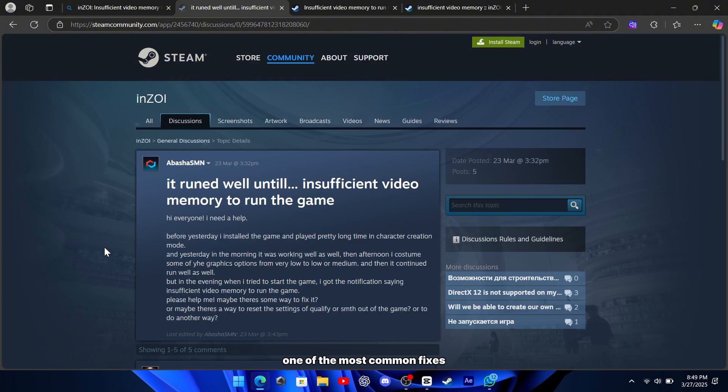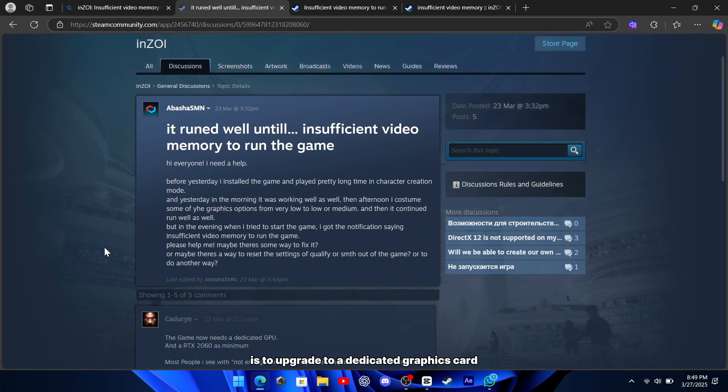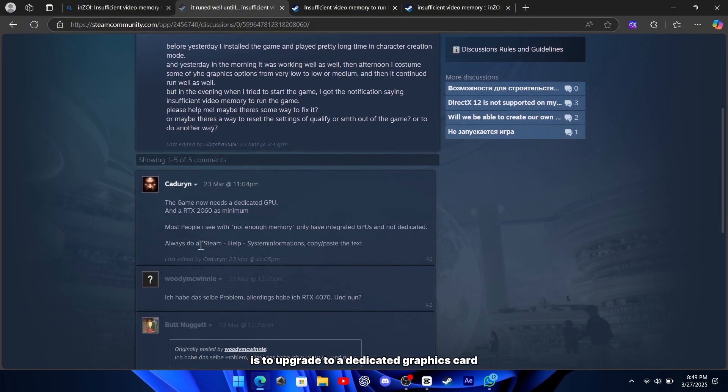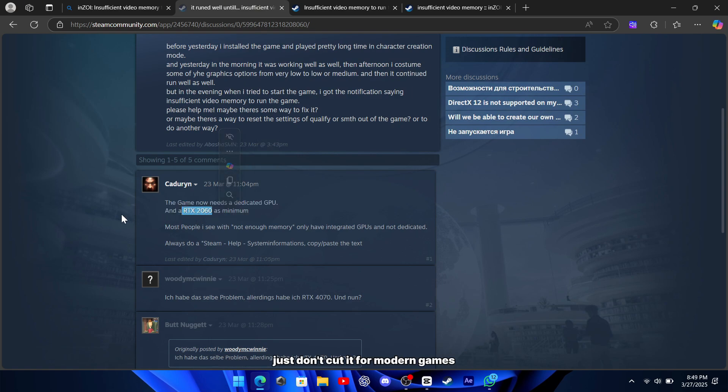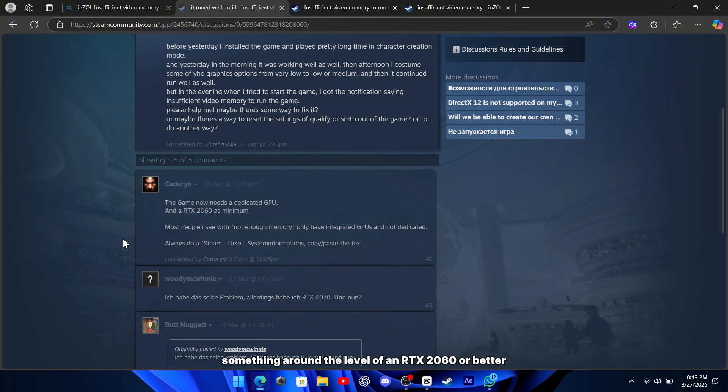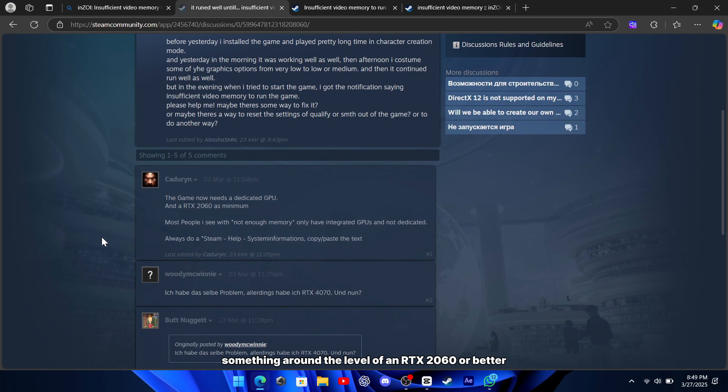One of the most common fixes is to upgrade to a dedicated graphics card. Many players have found that integrated graphics just don't cut it for modern games, and moving to a card that offers sufficient VRAM, something around the level of an RTX 2060 or better, can immediately resolve the issue.